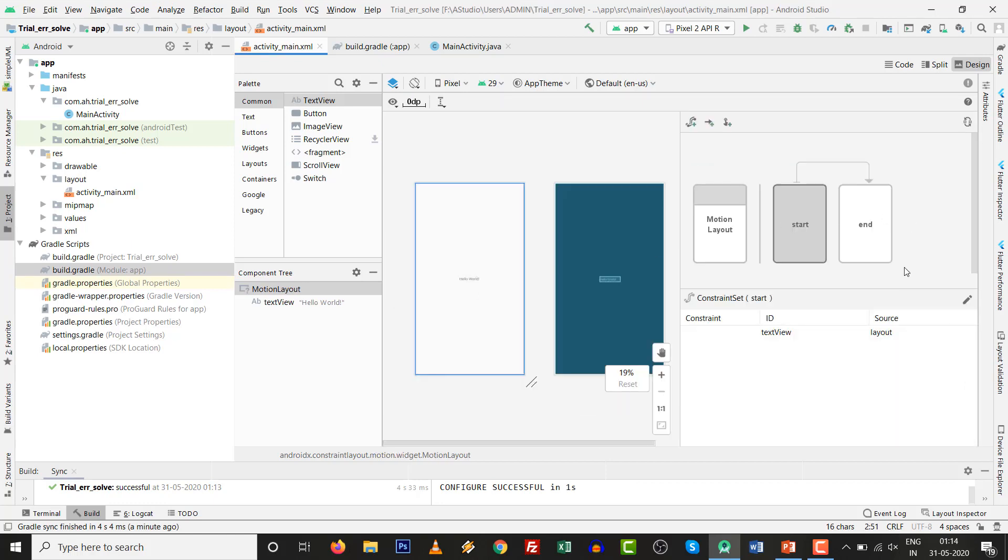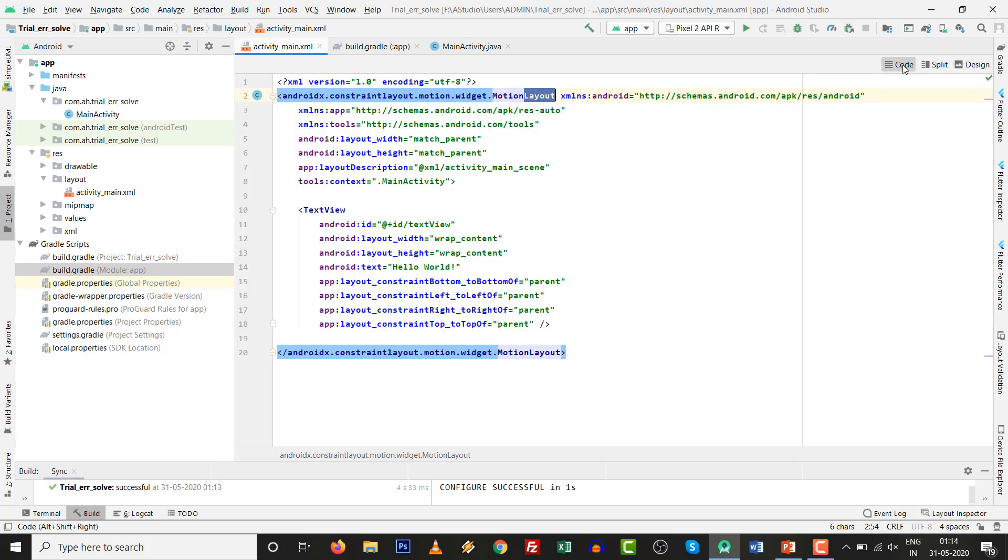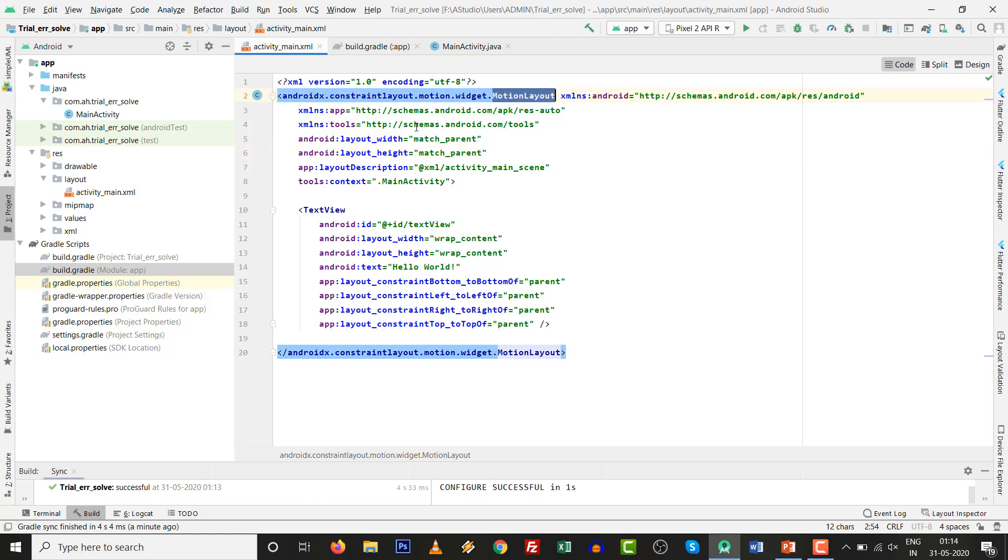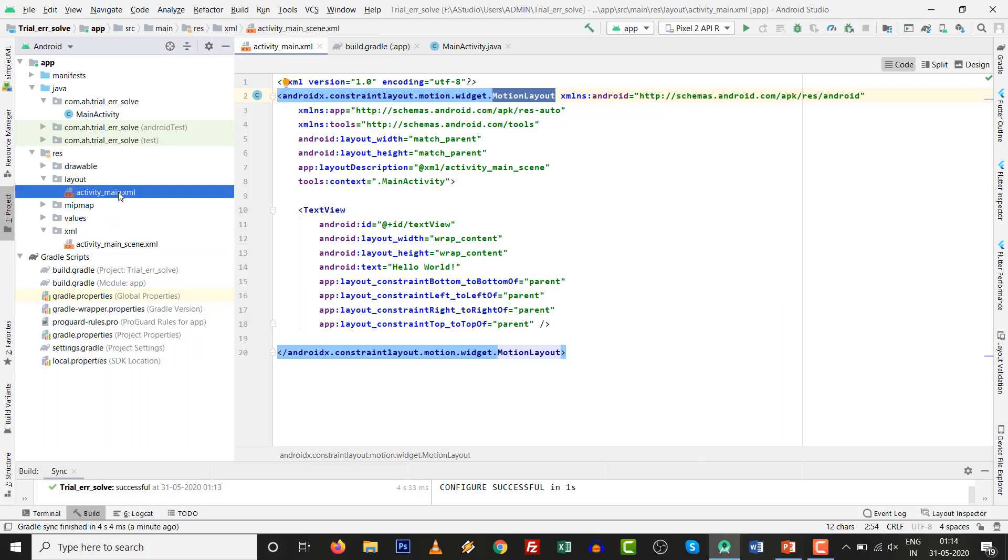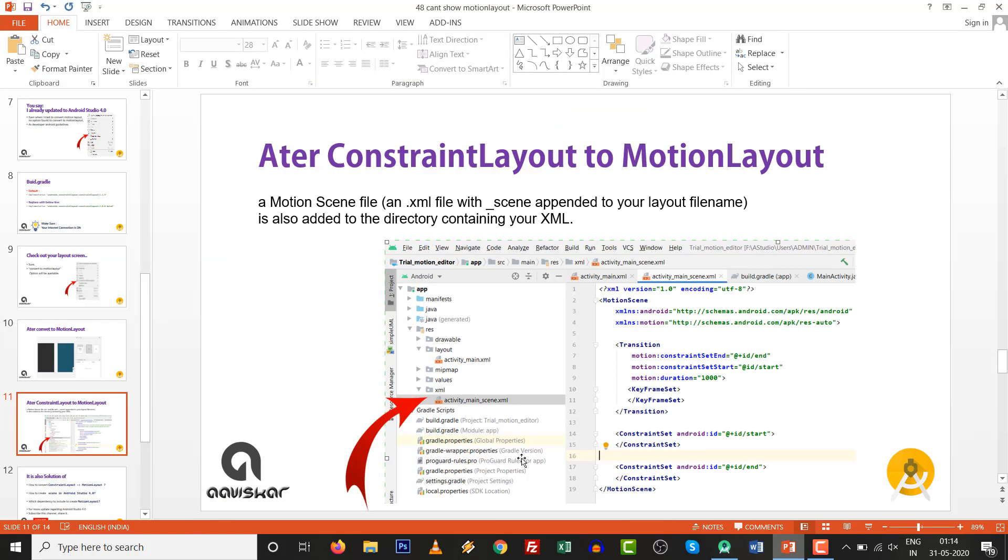While you convert this, this thing will be available. When you check the code, the constraint layout is converted to motion layout. Over here you will get the file, activity_main_scene.xml file. So very easy and easily implemented.